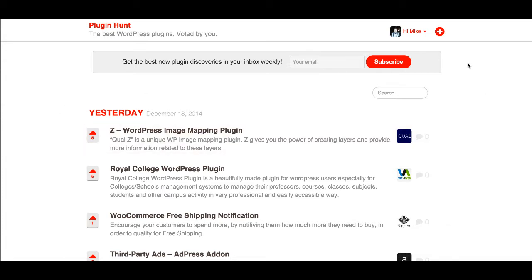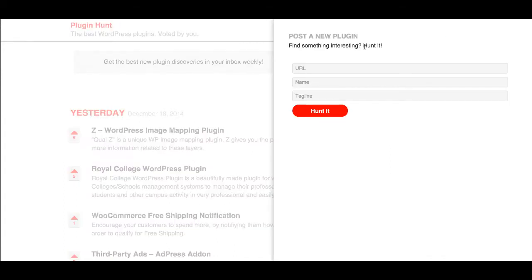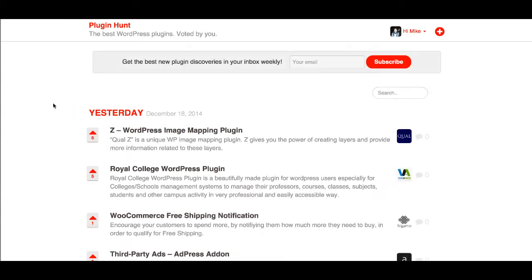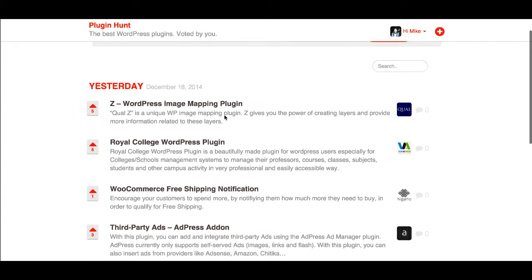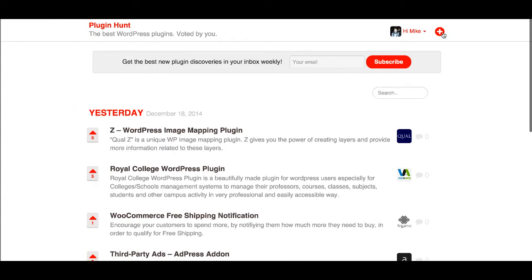A very simple change you might notice is the plus icon. It was a little red plus before; now it's a white plus in a red circle. If you click that, it pops up your usual form and you can submit your plugins.